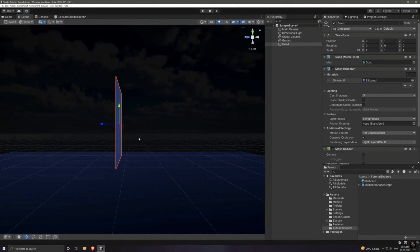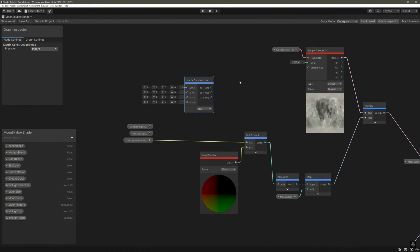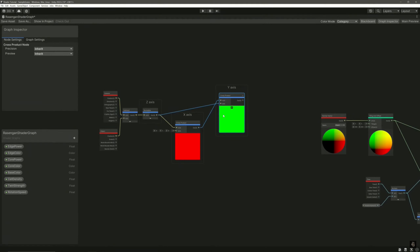But a quick TLDR is, matrices are useful to perform operations like translation, rotation, scale, shear on vectors. Matrices are a broad topic themselves and this has already become a very long video. In fact, if I were to explain matrices, I need to create a separate series for that only.